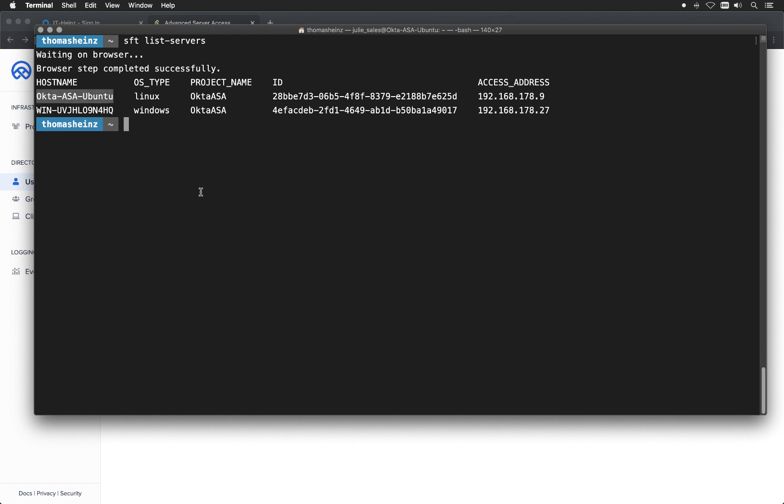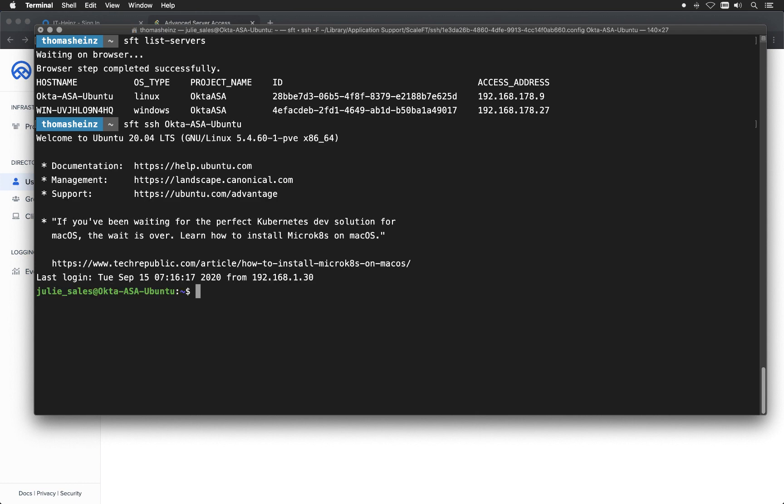If I want to connect to the server, I can just go ahead and say sft ssh in this case, and then the name of the server. I click return and I'm logged in. That's as easy as it goes.